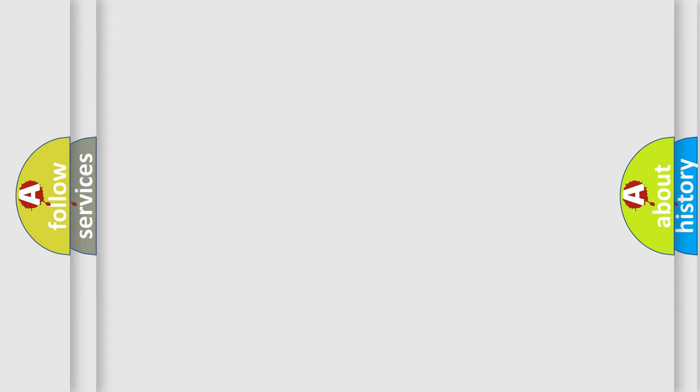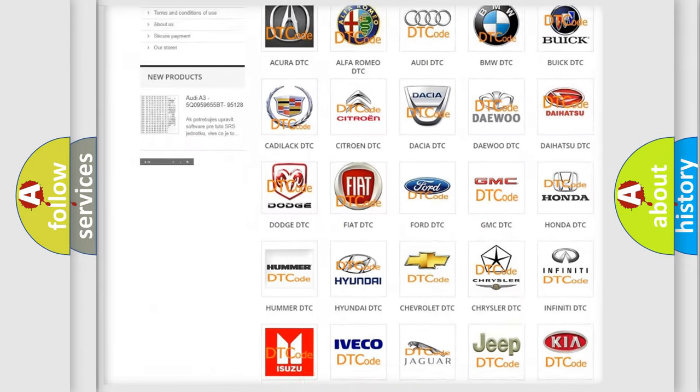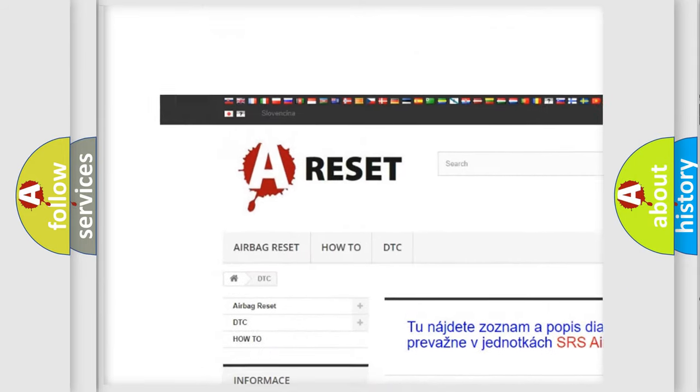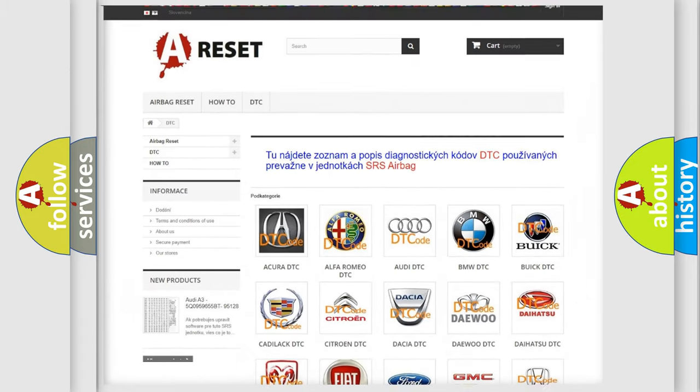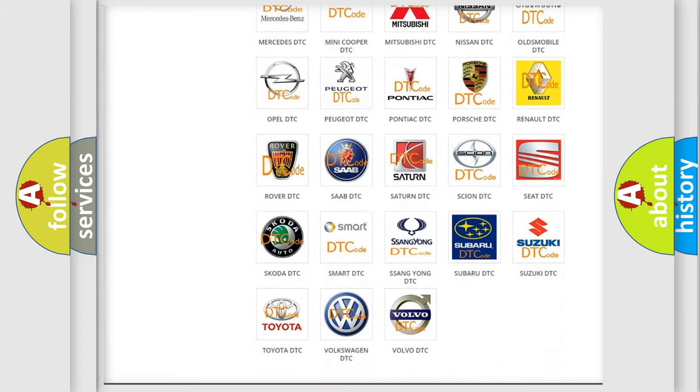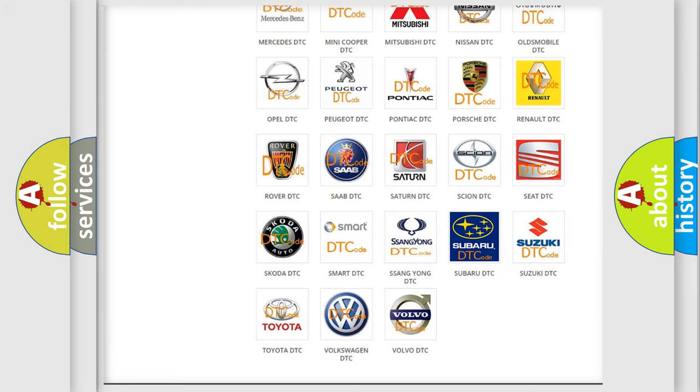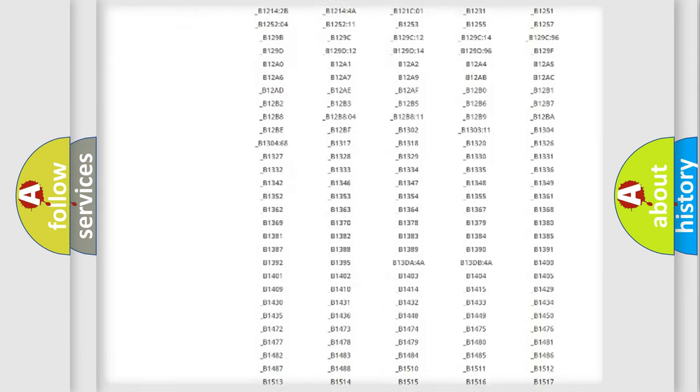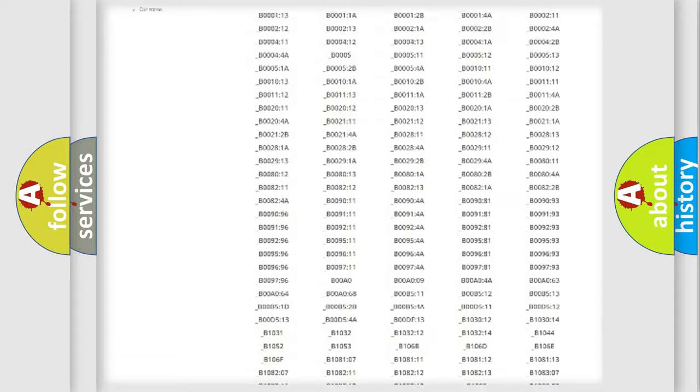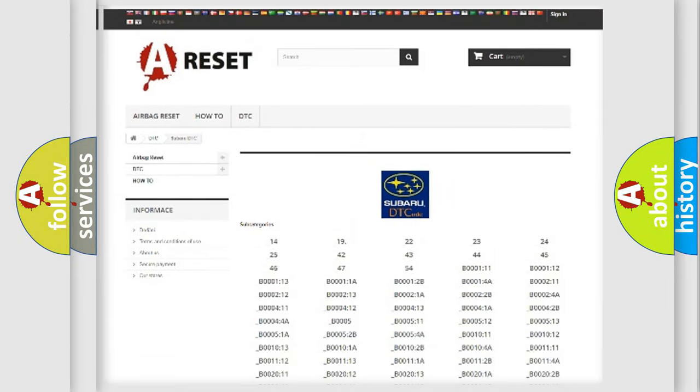Our website airbagreset.sk produces useful videos for you. You do not have to go through the OBD2 protocol anymore to know how to troubleshoot any car breakdown. You will find all the diagnostic codes that can be diagnosed in Subaru vehicles.